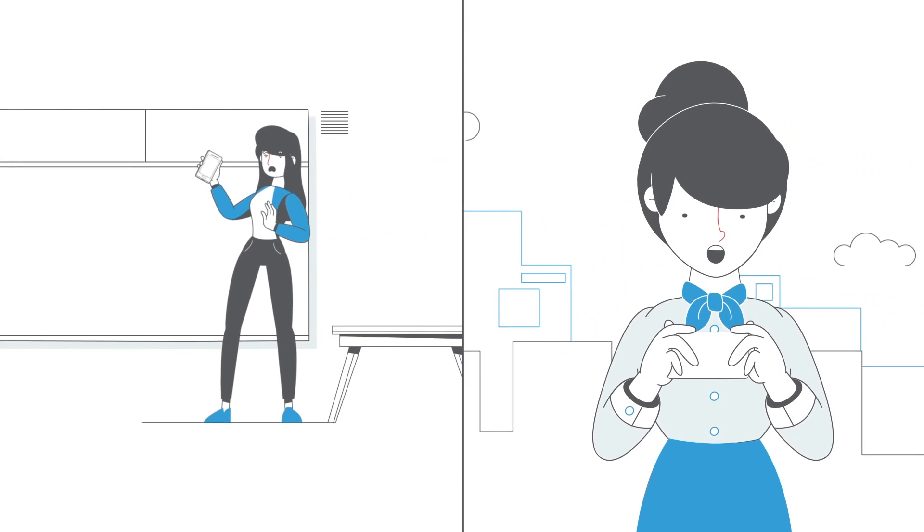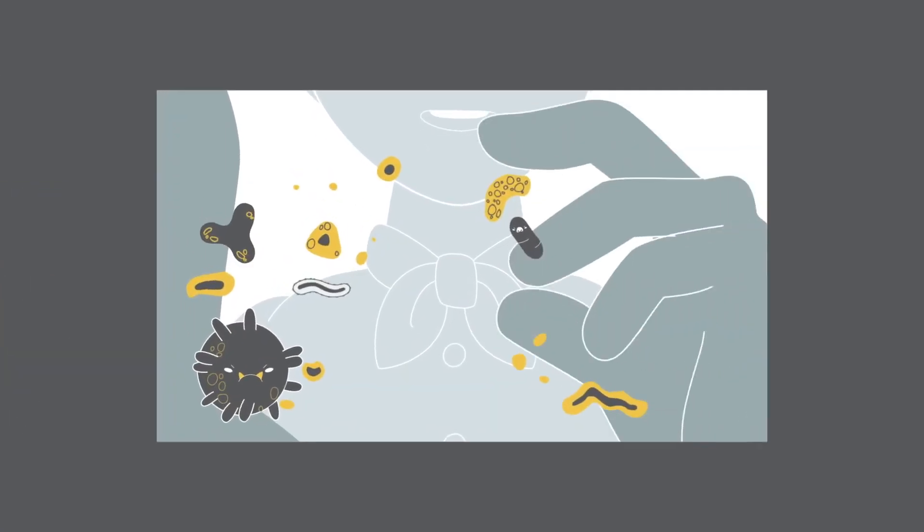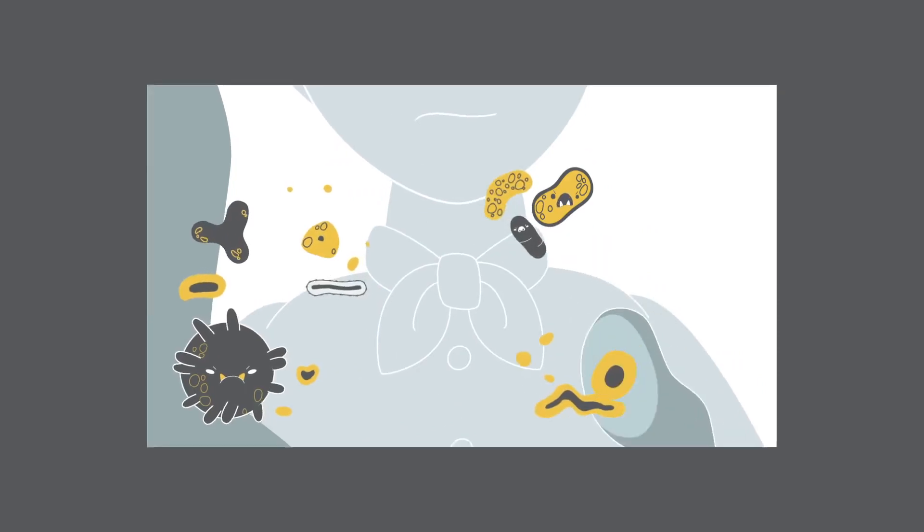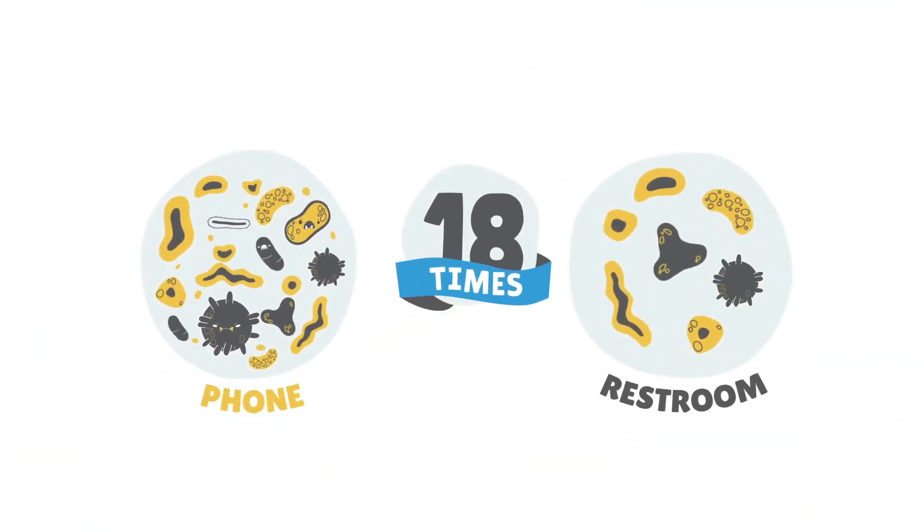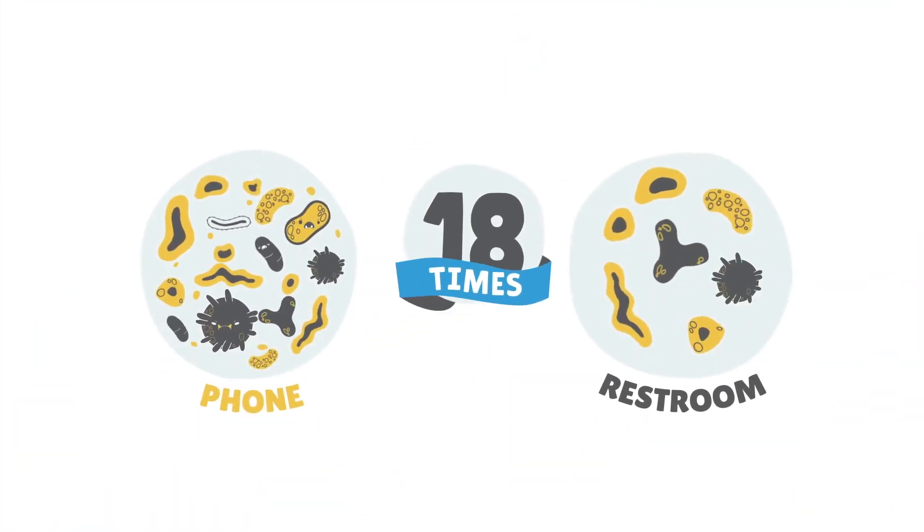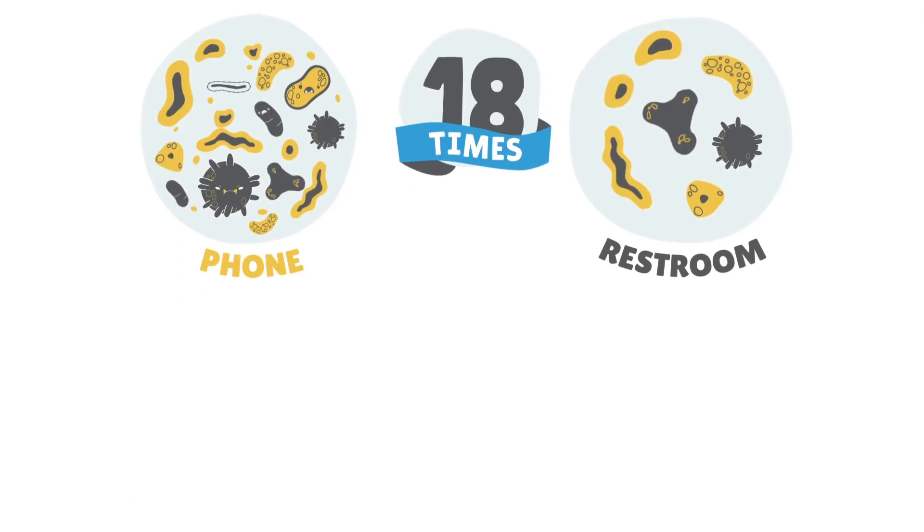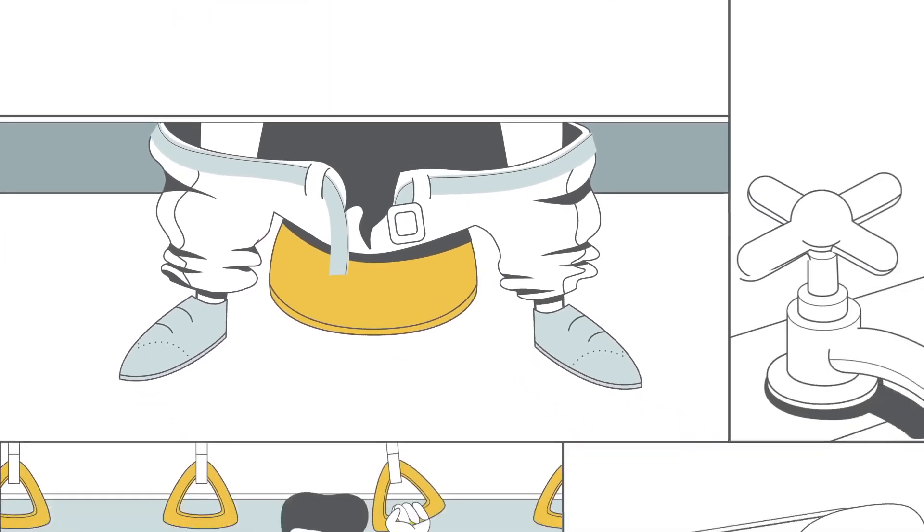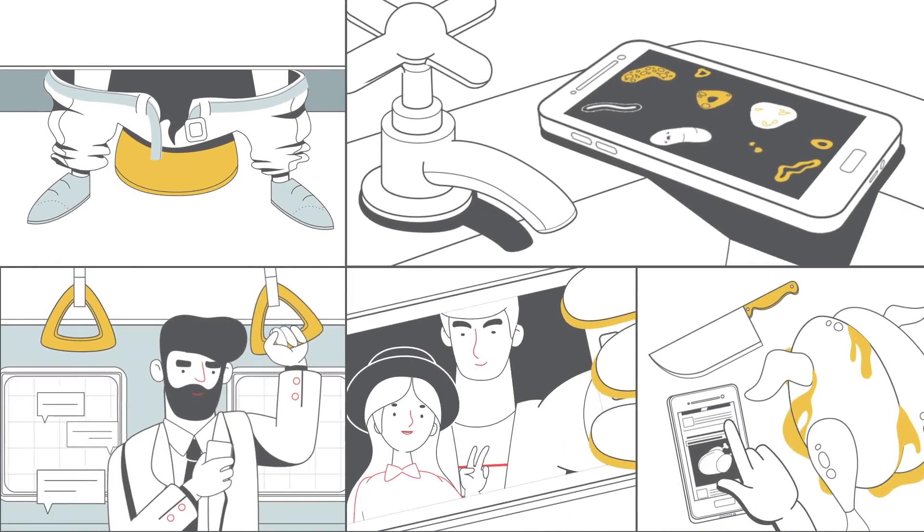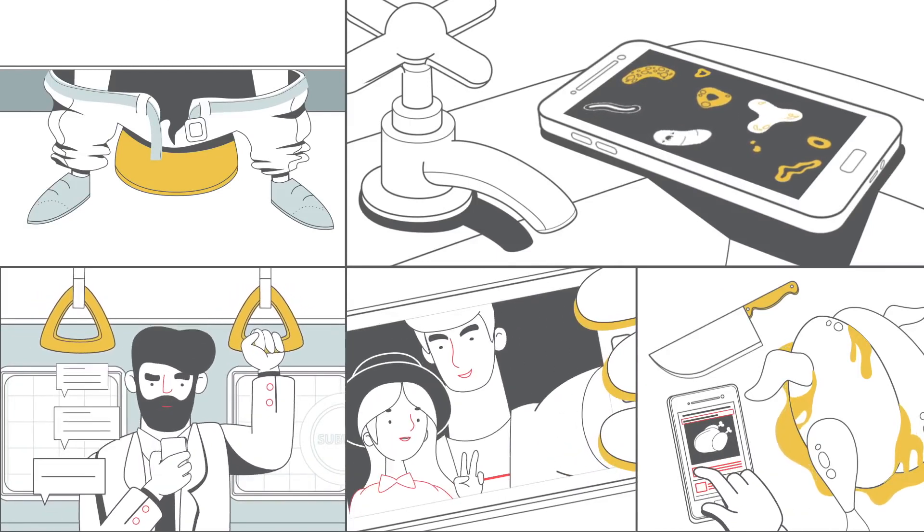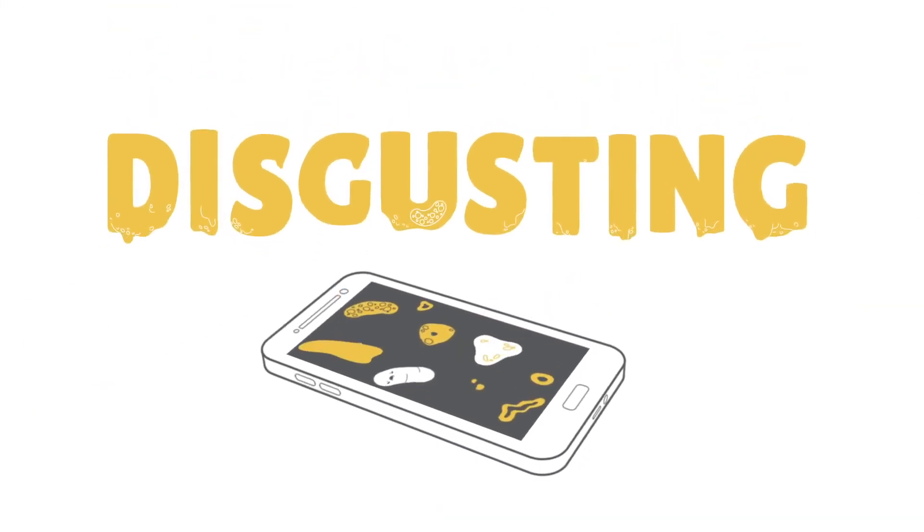Yes, your phone that you touch all day with your hands and face houses fecal matter, illness-causing germs, and roughly 18 times more bacteria than a public restroom. Because you take it into places like a public restroom and literally everywhere else. It's basically a third hand that you never wash. Which is disgusting.